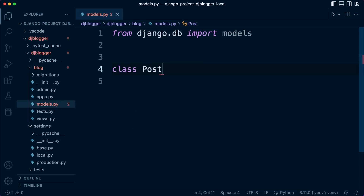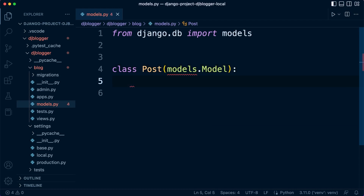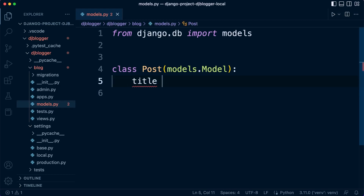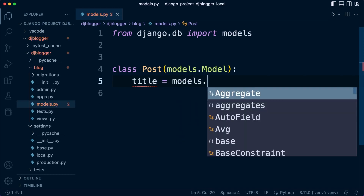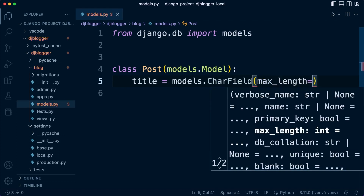We're going to call this table 'Post'. Typically the class, because it is an object-oriented class, we use a capital P and try to use singular where possible. Then we extend from models.Model so we can bring in all the tools to set up our model. Now let's think about the fields we're going to need. We'll start with a title — title is going to be models.CharField, and a CharField requires a mandatory max_length.